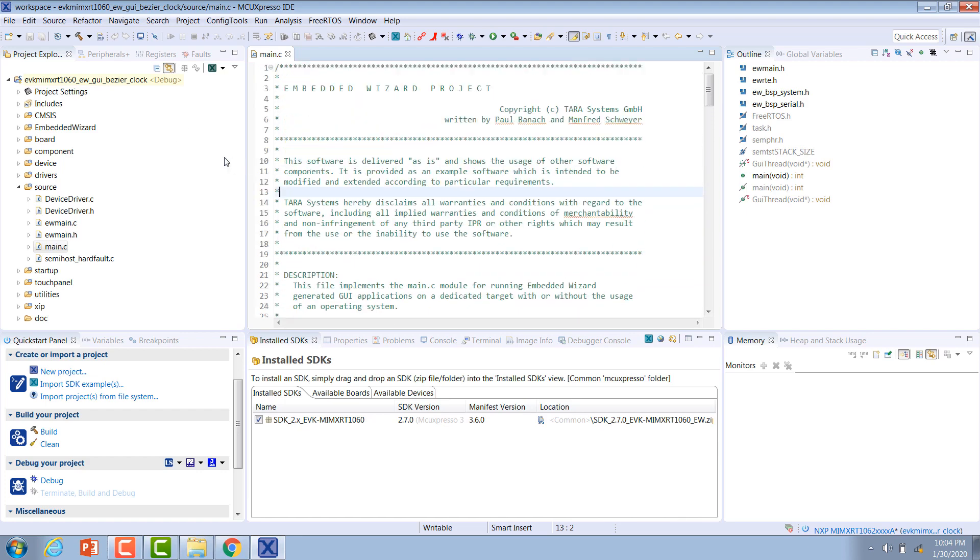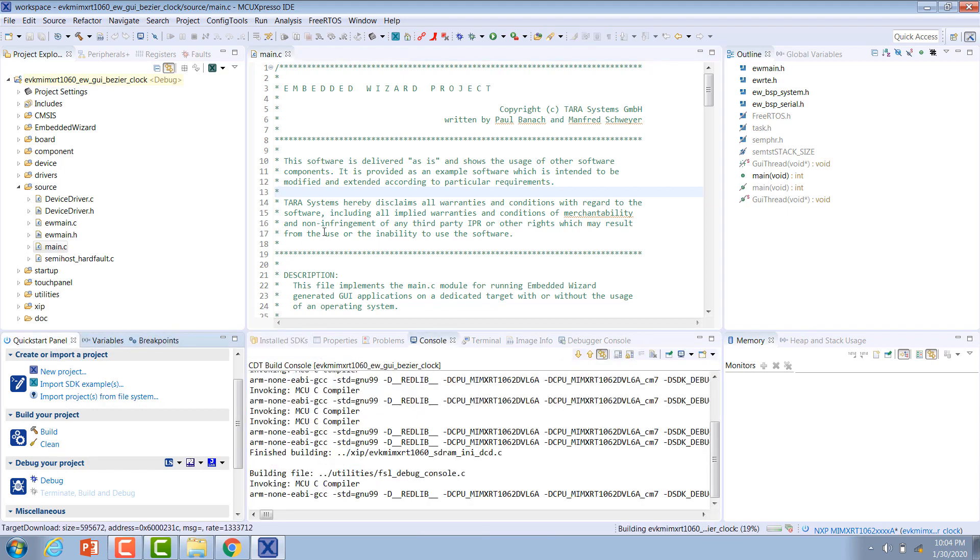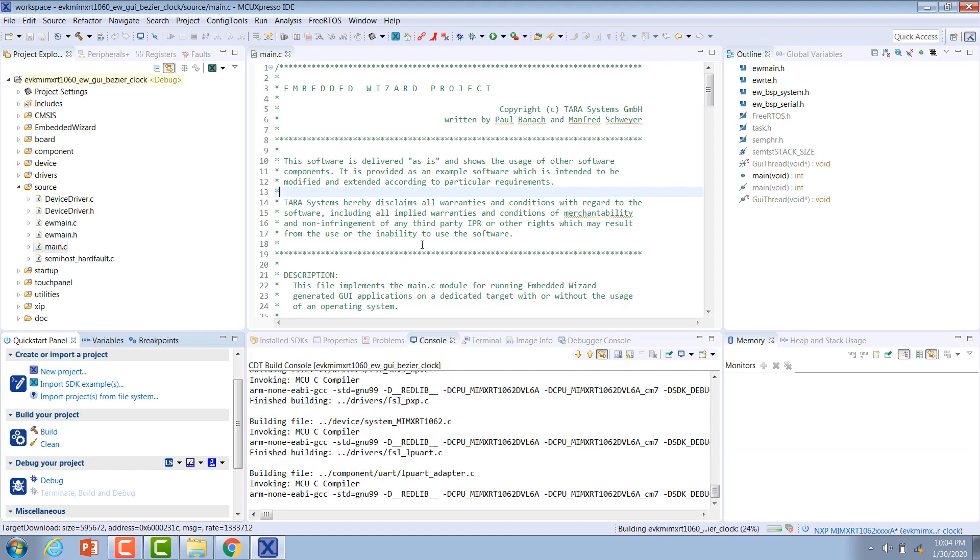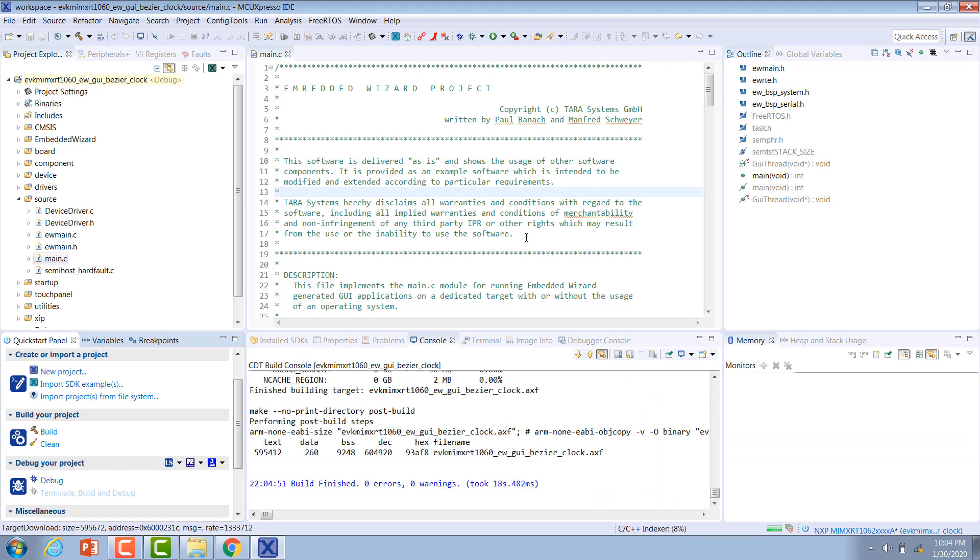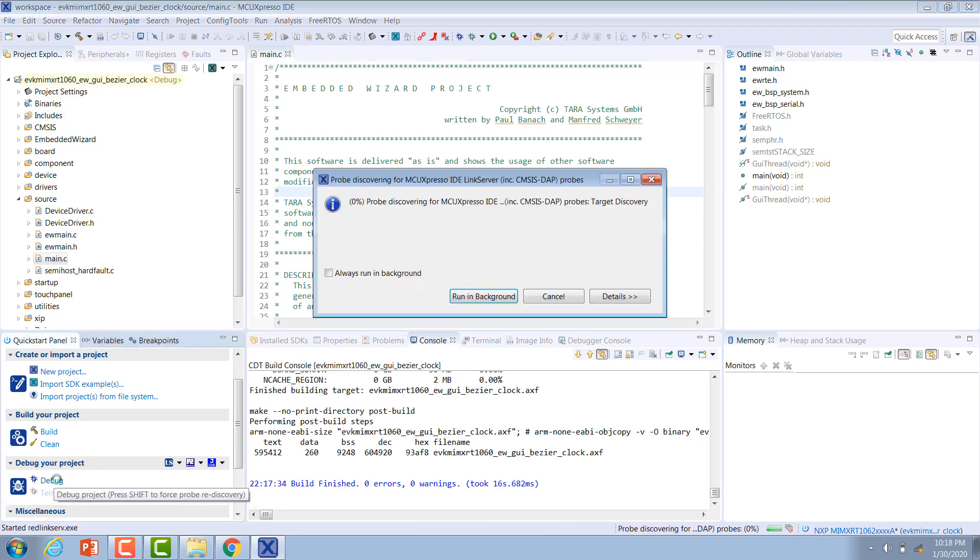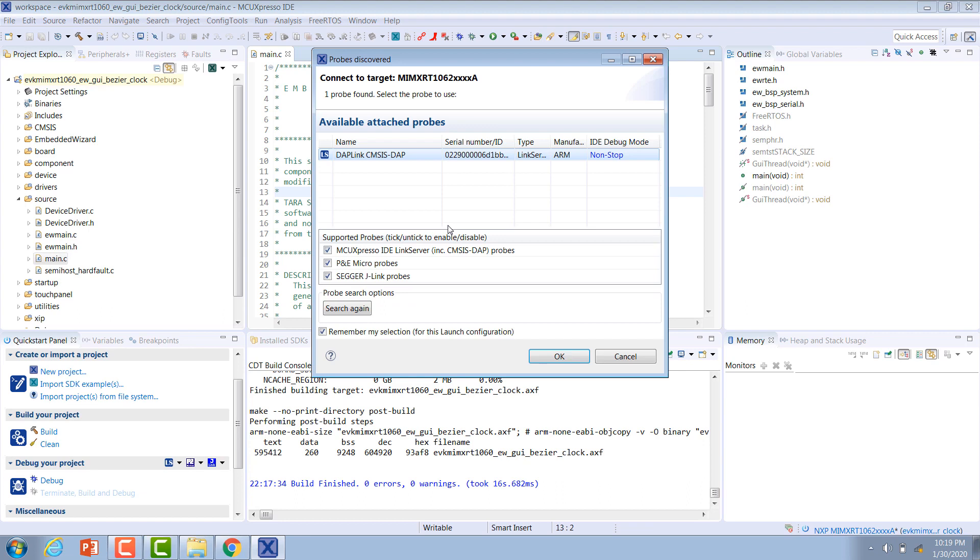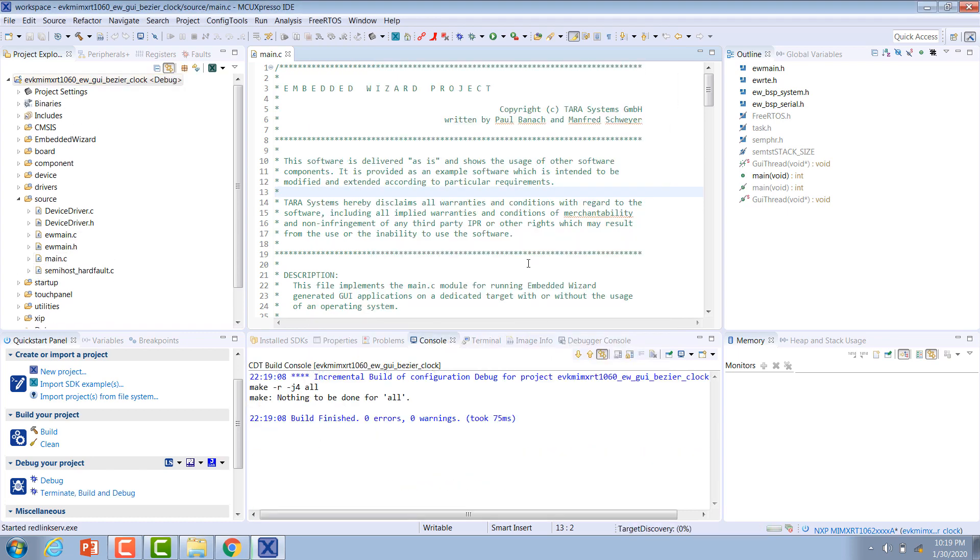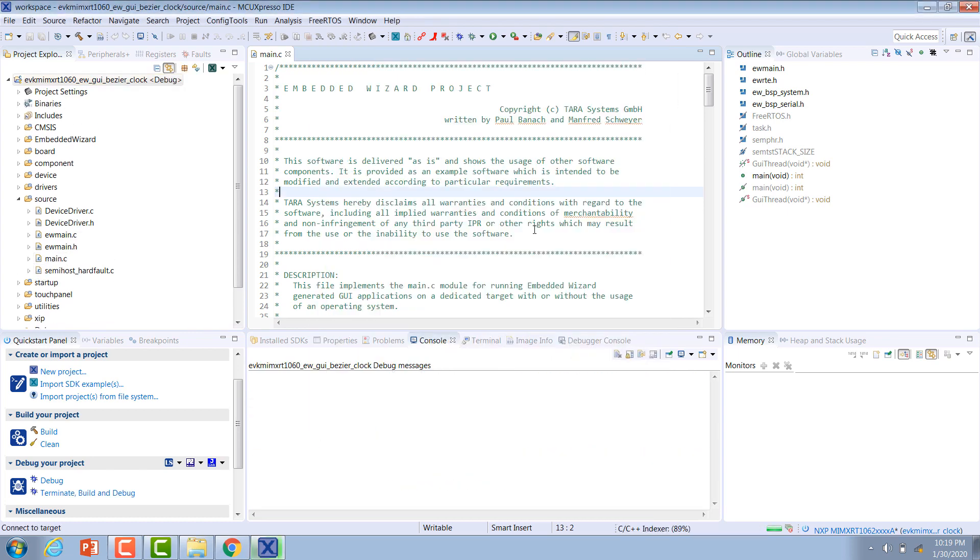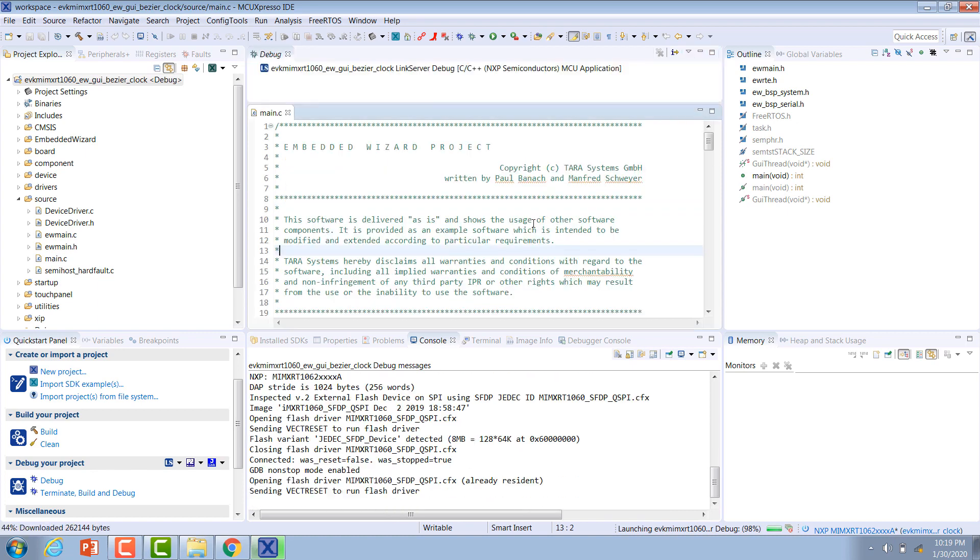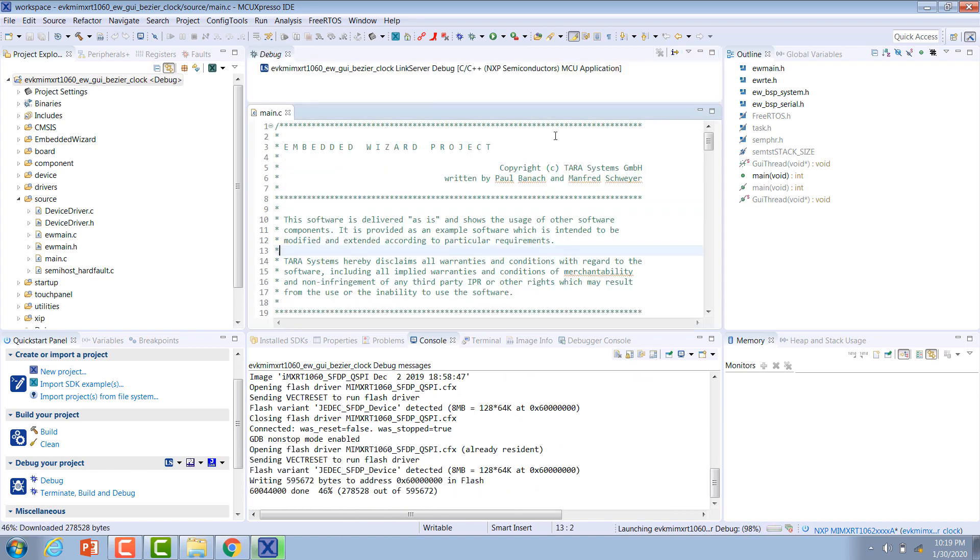From here you can plug in your board and we want to build this example project. We can go down to the quick start panel and hit build. It will start compiling for us. Now that this is finished building, we want to flash it to the board so we can go back to the quick start panel and click debug. The IDE will connect to our target and find the available debug probe, so we can hit OK. It will flash our example project to the target hardware.